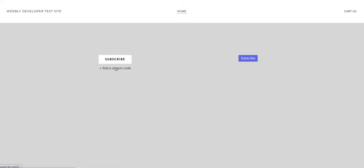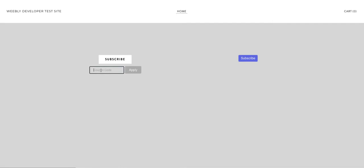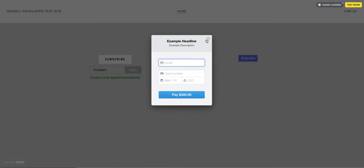So now when I go and I refresh the screen and I click add coupon code, before I do that I'll just click subscribe and you can see it's a $600 a month plan. So I'm going to enter foobar1 and click apply and then the discount is applied, it's $300. So that works fine for legacy buttons.